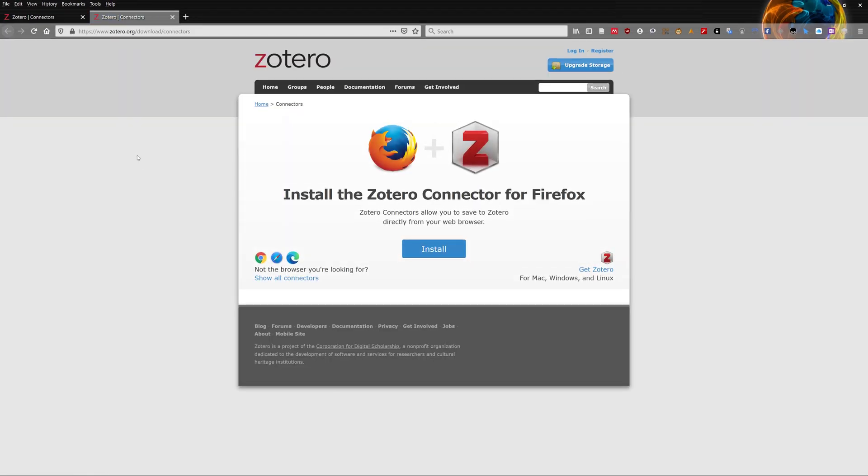Zotero will then open your default browser and bring you to the installation page. If the default browser is not what you plan to use Google Documents on, cut and copy the URL and paste it in the browser of your choice.